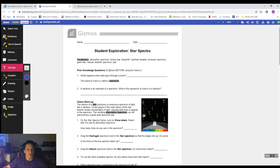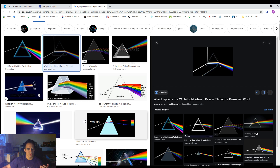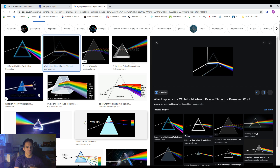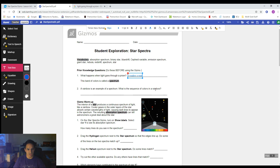It says prior knowledge questions — do these before using the gizmo. Question one: what happens when light goes through a prism? A prism is a little piece of glass or quartz, usually triangle-shaped, and when light goes through it, it breaks apart into a rainbow. White light gets broken apart by a prism or glass into all the colors of the rainbow. So the answer is: it makes a rainbow.